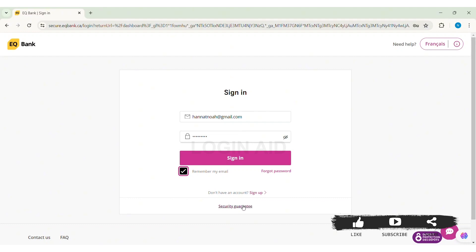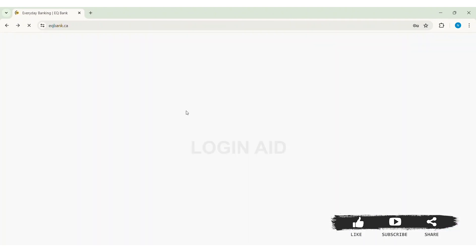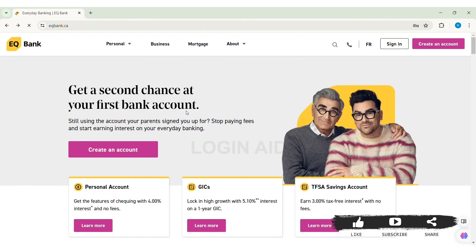After entering all your credentials, click on the sign in option. With this, you will be logged into your EqBank online banking account. This is how we can sign in to an EqBank account on PC.